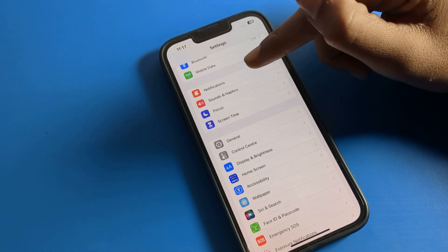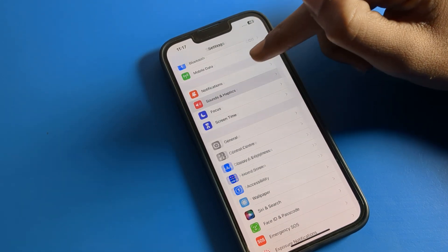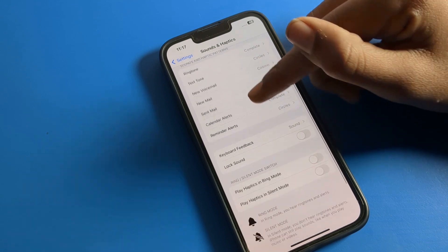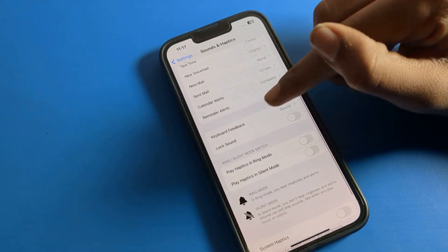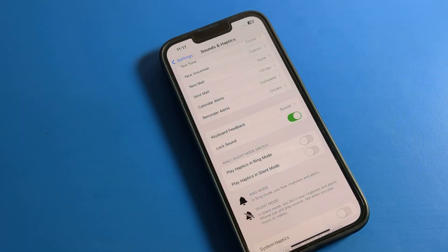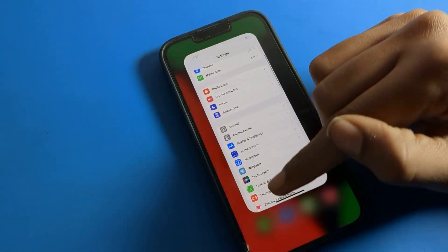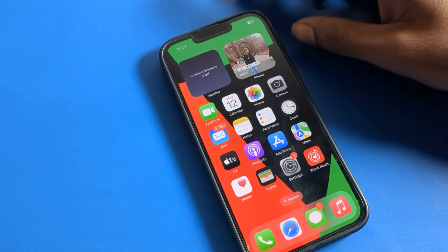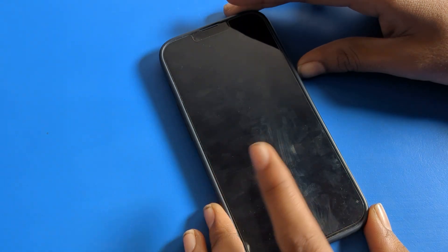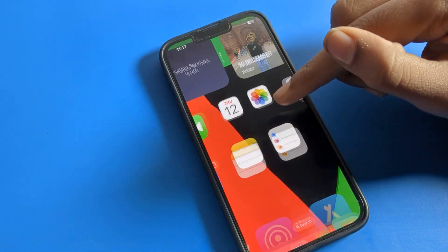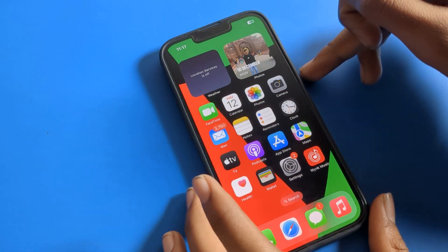Open your phone Settings and click on Sounds and Haptics. Then scroll down and you can see the lock sound option. Since you want to use it, you can turn it on. I will turn it on now, and once it's enabled, you will hear the lock sound when you lock your phone.